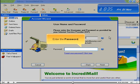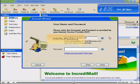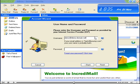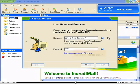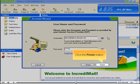Enter the password. Click the Finish button.